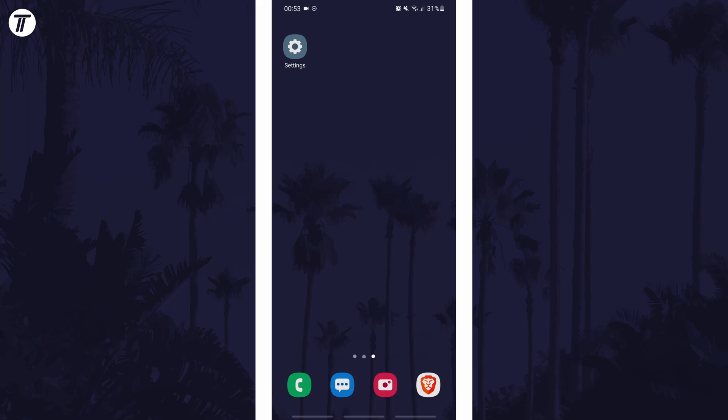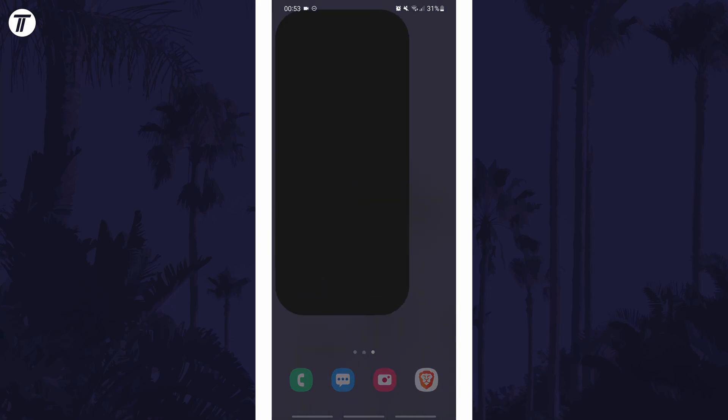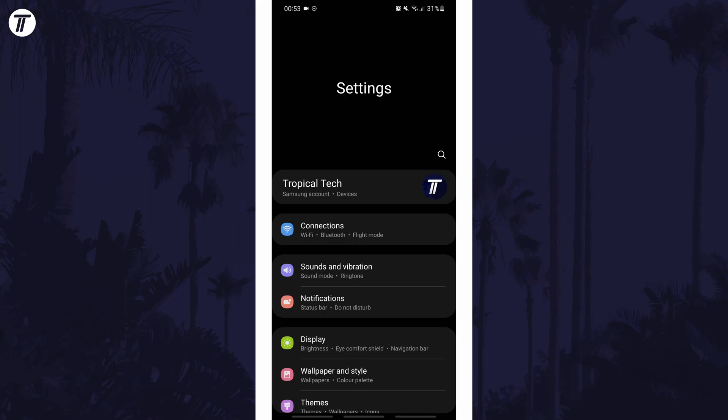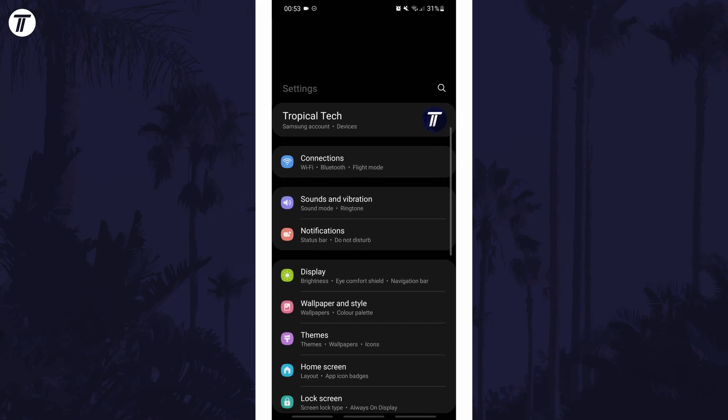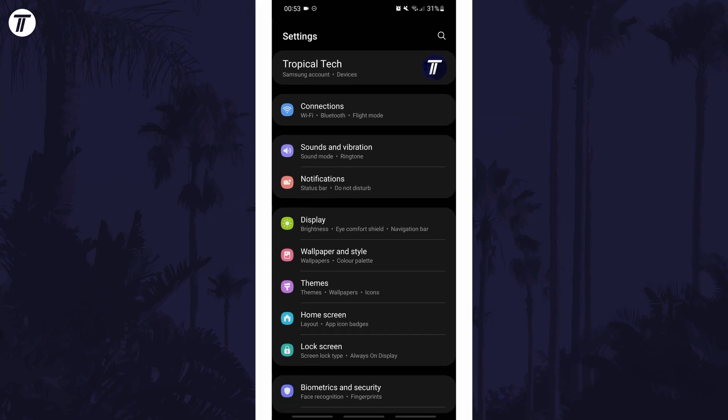Remember to leave a like and feel free to subscribe if the video helps, let's get into the method. To turn on 120Hz refresh rate, open the main settings page and look down the list for an option called display or similar.